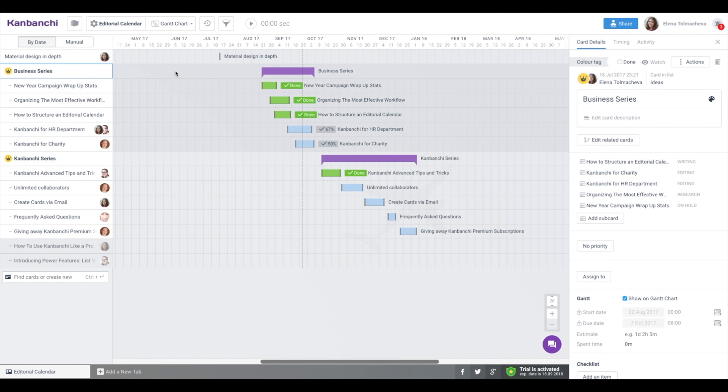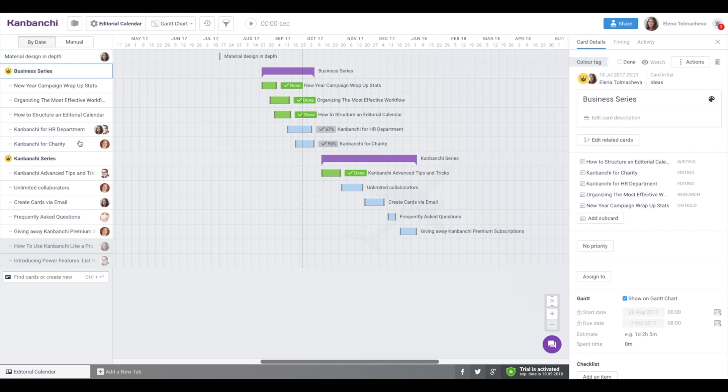The most beautiful thing is that the relations between epics and subcards are visible on Gantt chart. The epic bar is formatted differently and visually summarizes the group of its subcards. Subcards are indented.